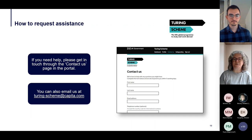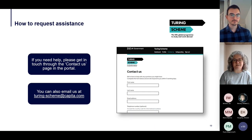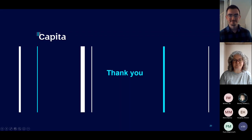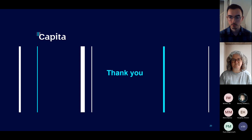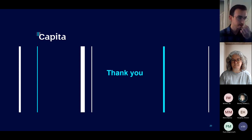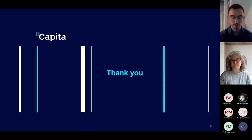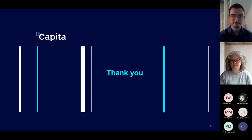Thank you for attending today and for your feedback. We'll be looking at all the questions raised in the Q&A after this call, and we'll collate and respond to them. For anything you need to get in touch about, please use the channels mentioned. Any feedback raised in the Q&A will definitely be taken on board for future improvements or changes.